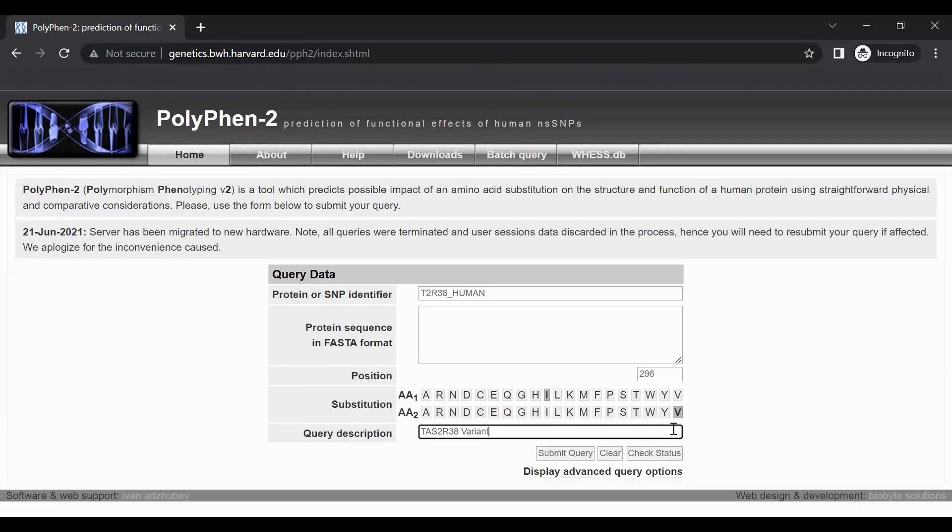Leave all other settings as they are and press the submit query button. This submits the information to PolyPhen-2 for analysis.